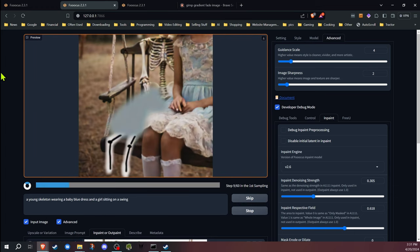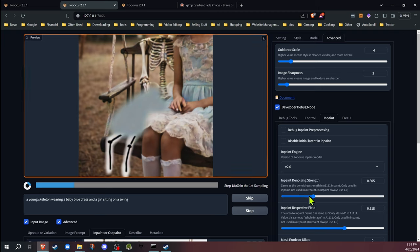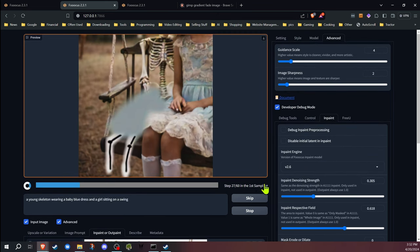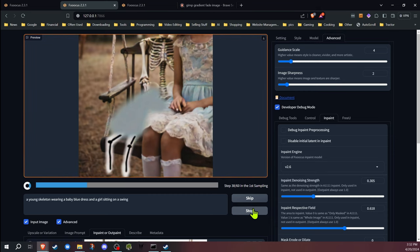As we see, it's not really changing much because we've set that denoising strength pretty low. We're telling it not to change the underlying picture that much, so it's not going to change it. We're going to end up with these really badly drawn skeleton legs. We're going to go ahead and stop that.